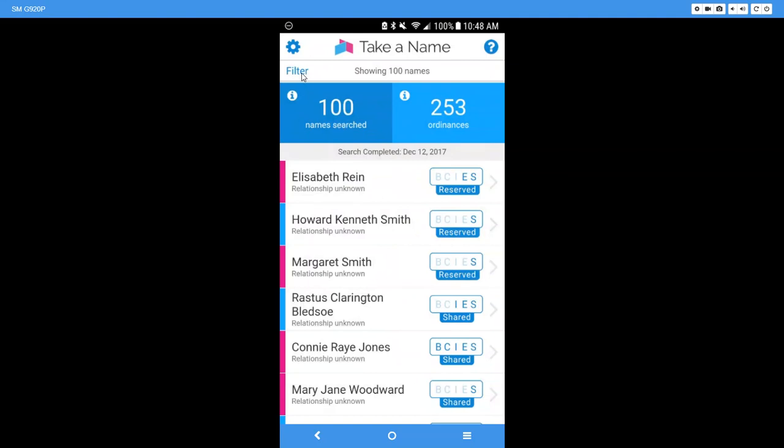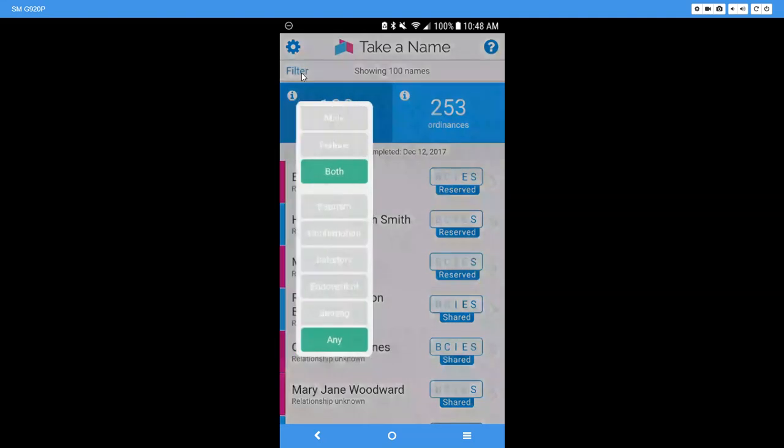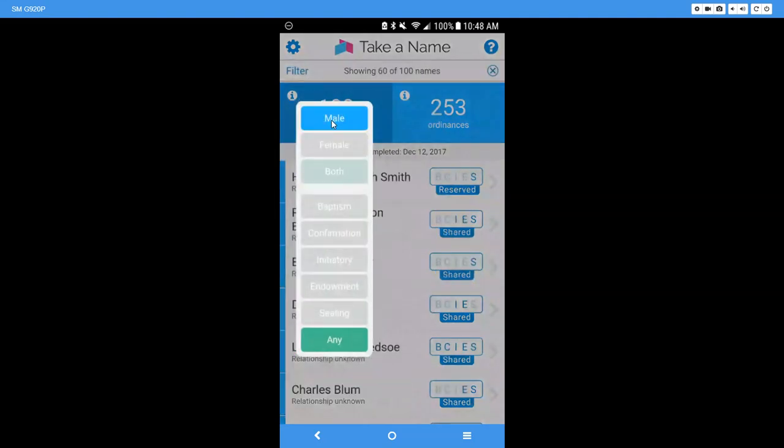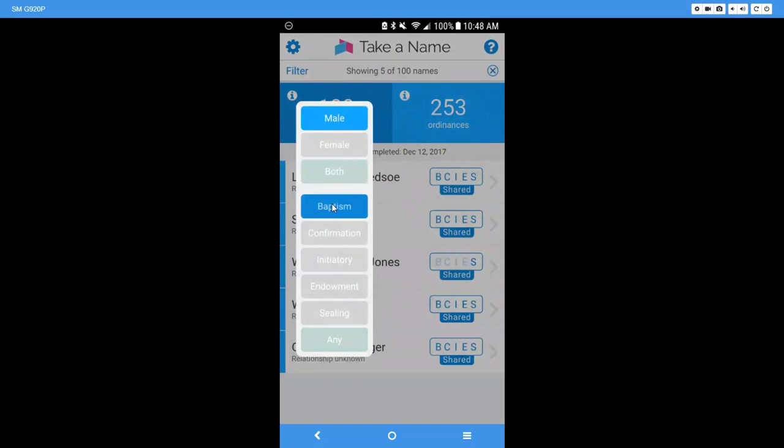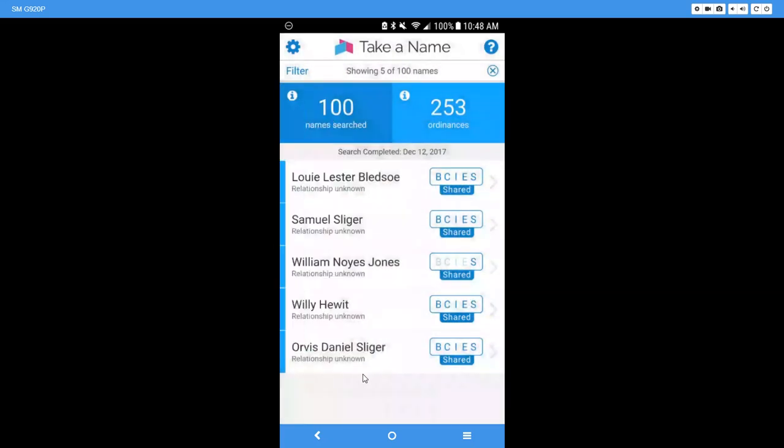did run that and since I have the 100 names, I'm going to click filter and I just want to take the boys to the temple for baptisms. I'm going to take my sons over there. So here we go. I did that and now out of those 100 names searched, here are people who need to have their baptisms